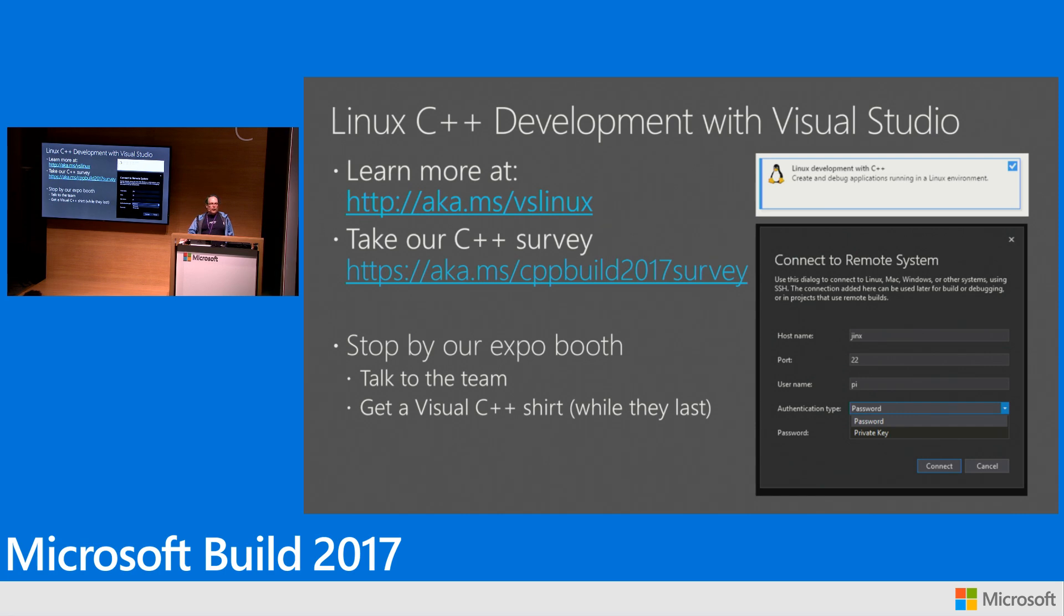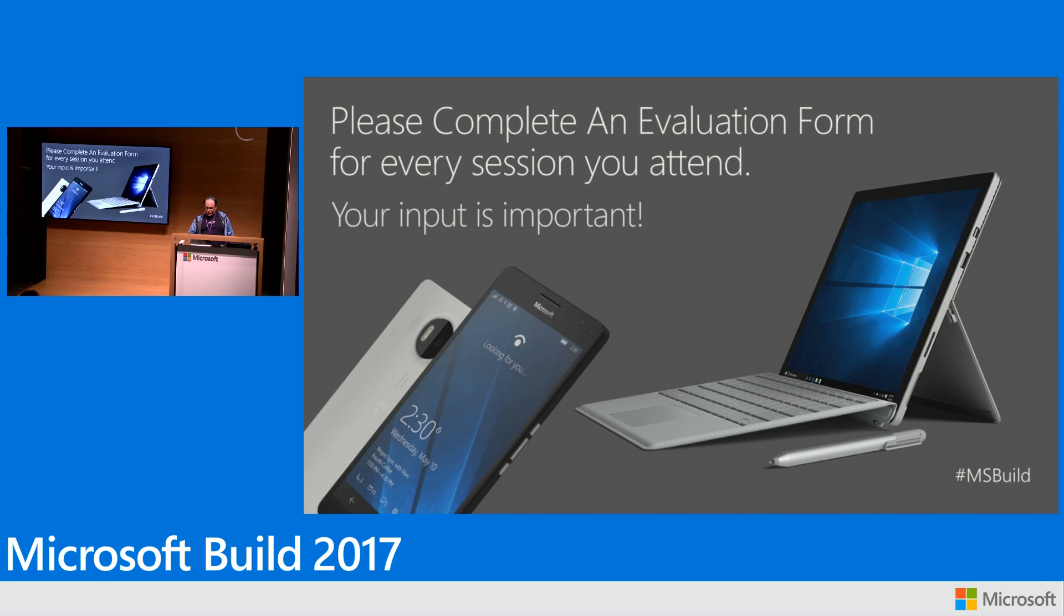And so I think with that, I think I'm done. All right. Thanks, guys.